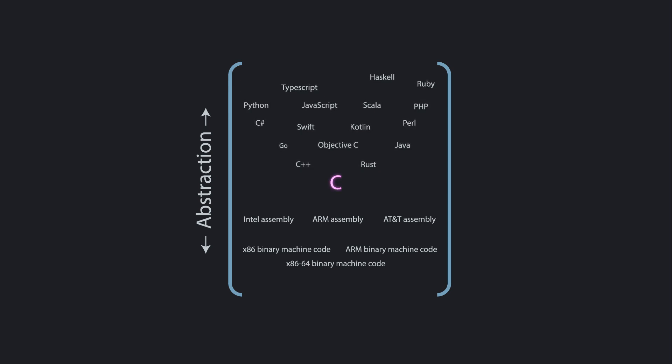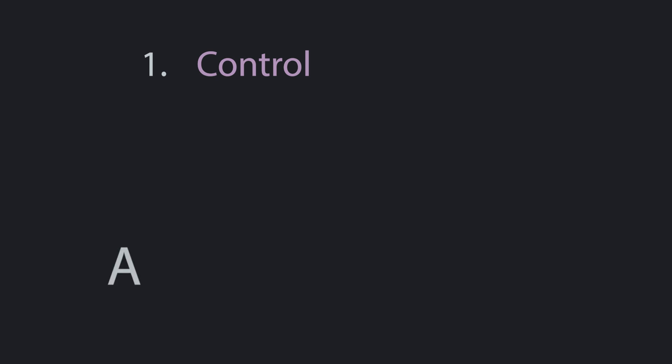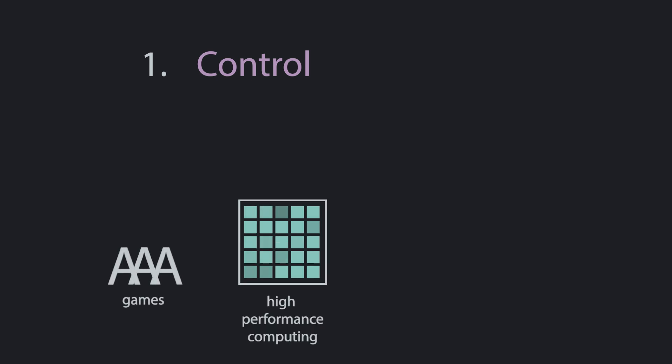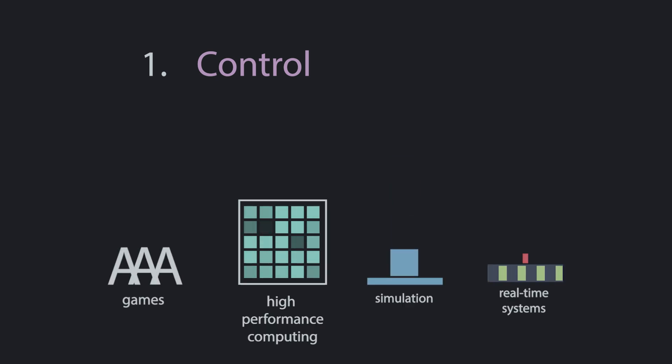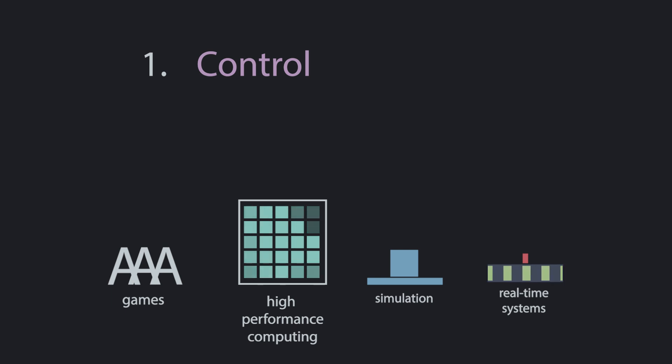C is a pretty low level language. It doesn't have very many frills, and you do need to learn a bit about how computers work under the hood to use it. But this is great for three reasons. First, it gives you a lot of control. This is why things like AAA games, high performance computing, simulation, and real-time systems use lower level languages like C, because you can tell the computer exactly what to do.